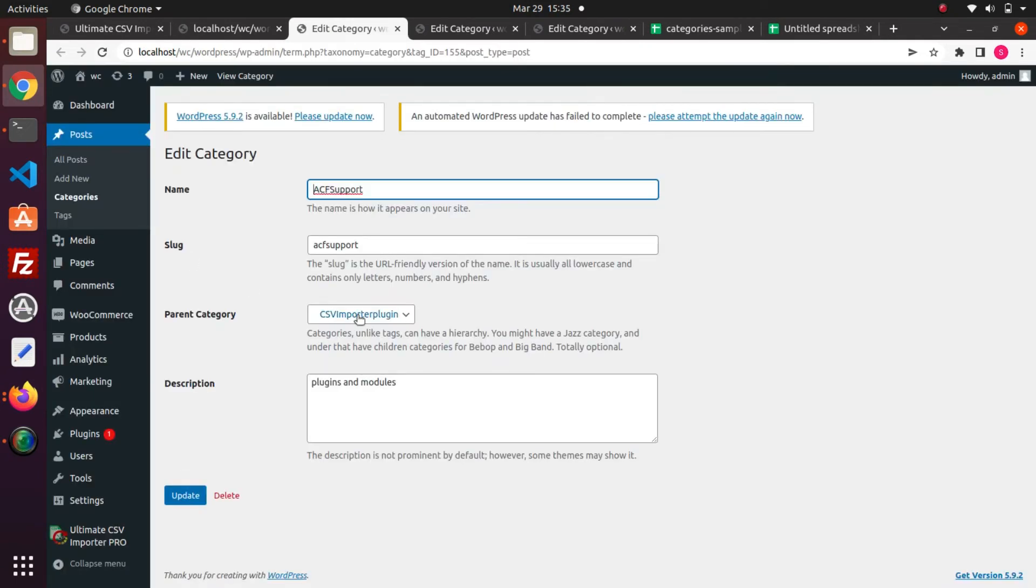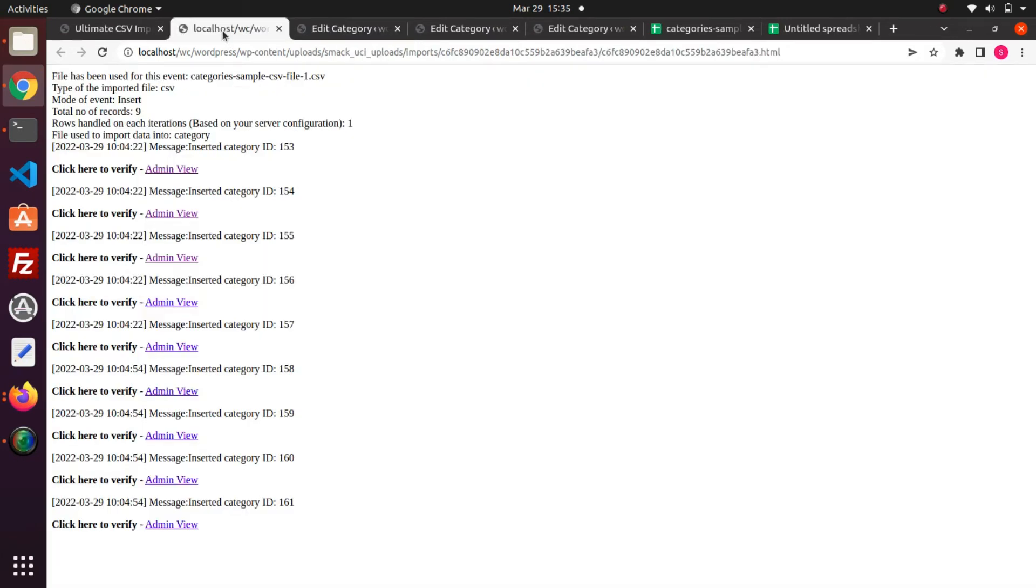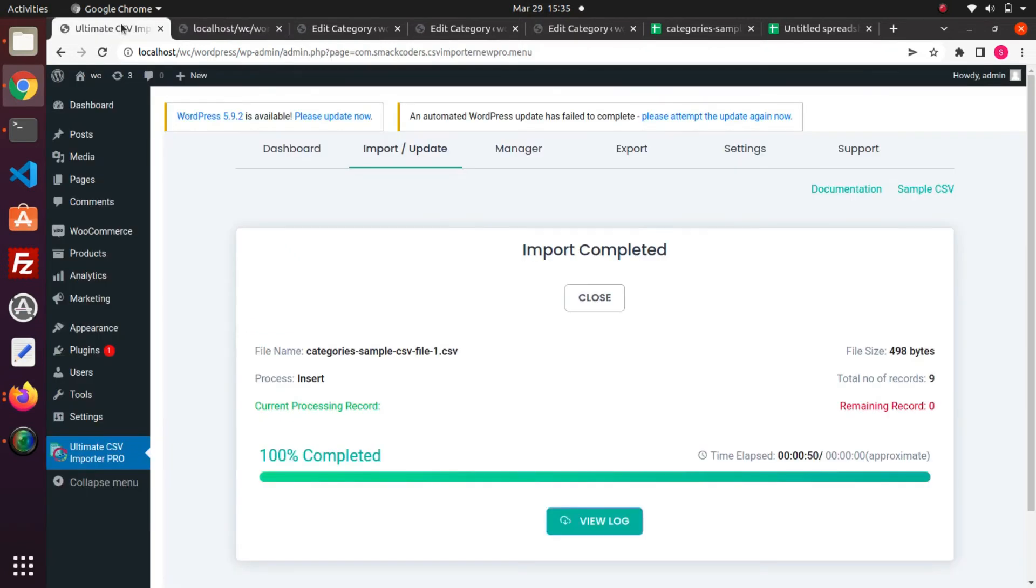So this is how we import categories or nested categories with CSV importer. Just like importing, exporting is also simple.